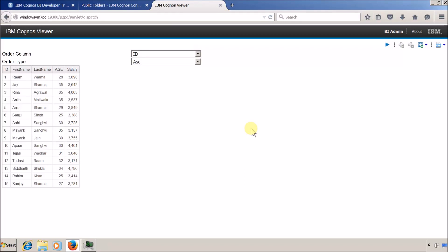Hello everyone, this is Mang Sangfi and I am back with another scenario-based Report Studio video. In this scenario we need to give the flexibility to the end user so they are able to sort their list based on their requirement.